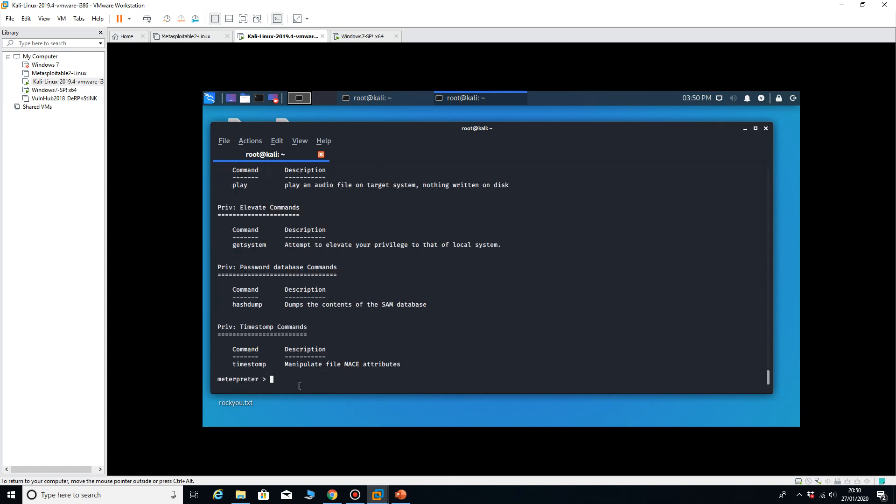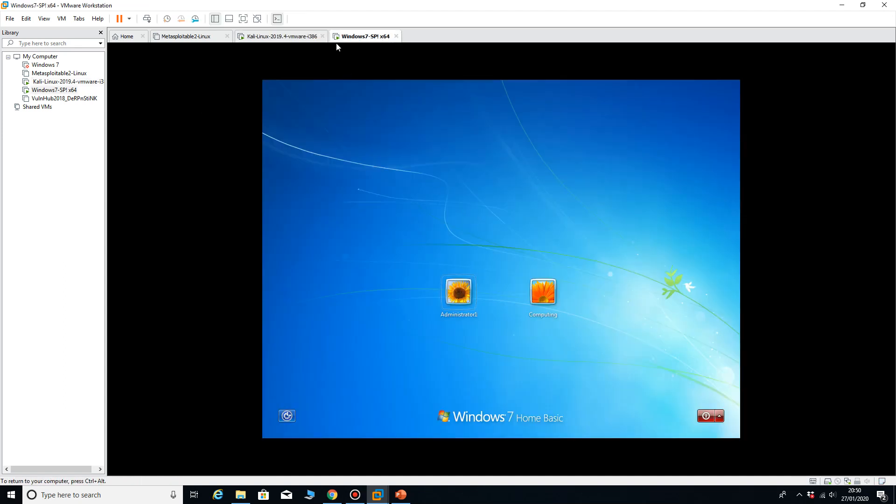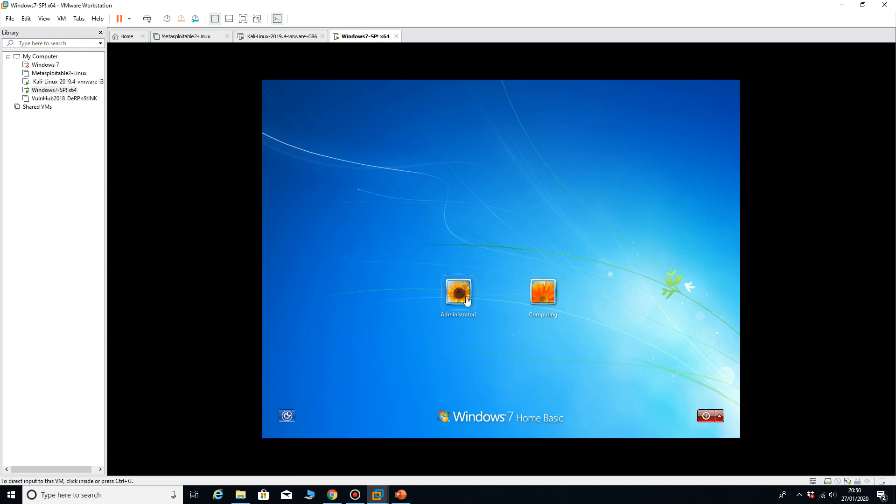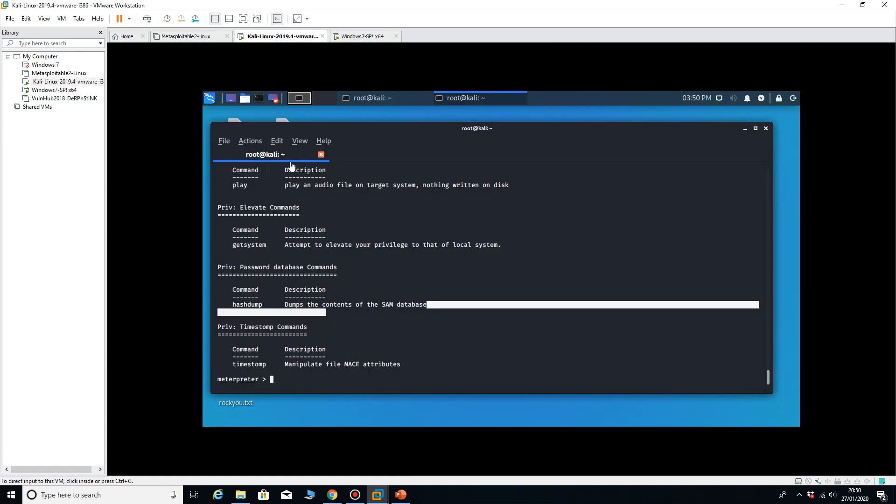So if I type in the command, it dumps the SAM database from my Windows 7 machine. So on my Windows 7 machine there'll be administrator, run computing, probably administrator guest. There'll be a few accounts there. So if I type in hash dump...